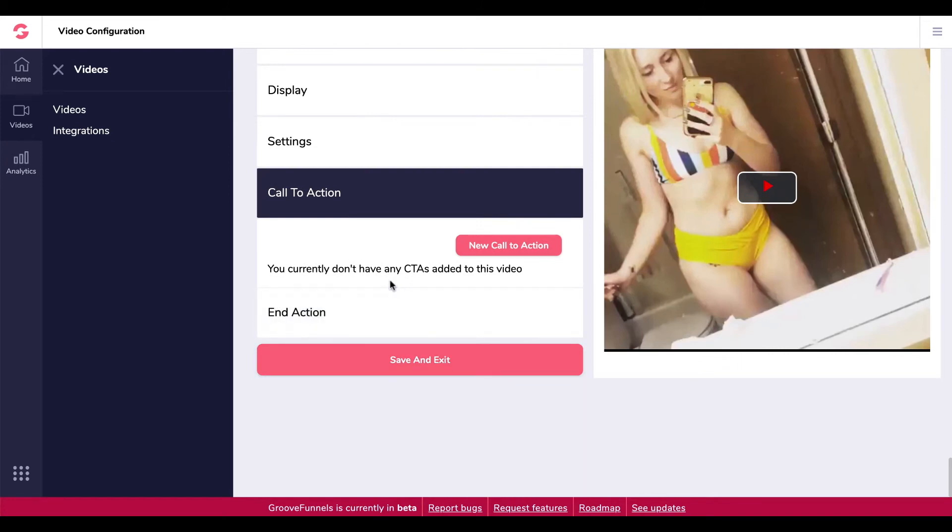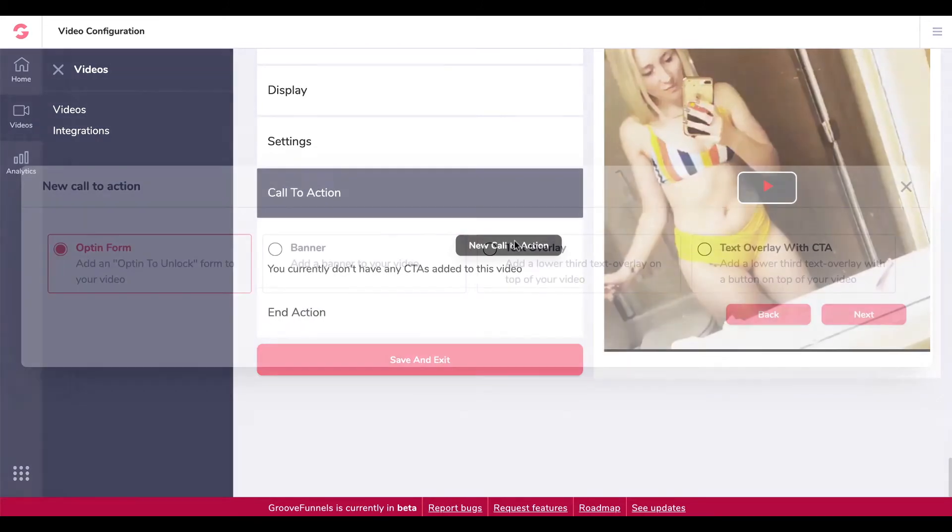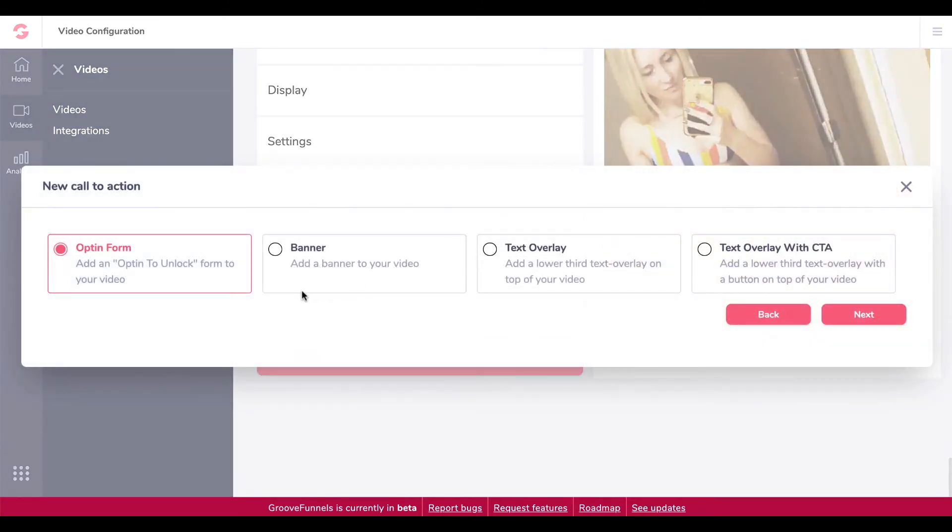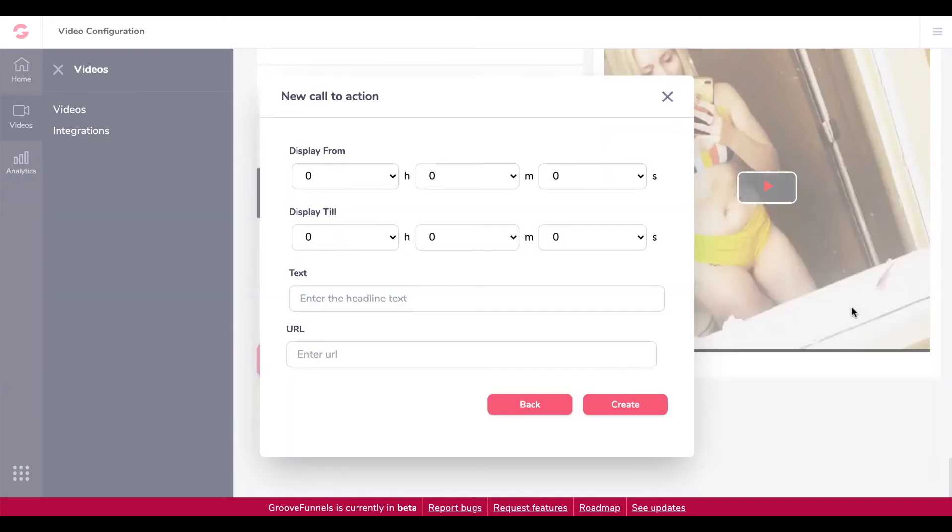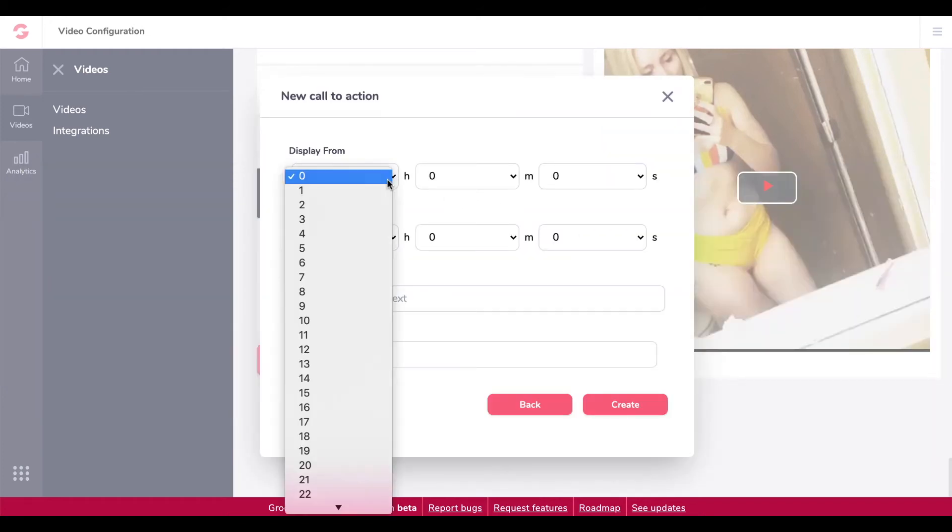And call to action. You currently don't have any call to actions added to this video. So let's see what we've got. Options: opt-in form to unlock, banner, text overlay, text overlay with a call to action. Let's try that.